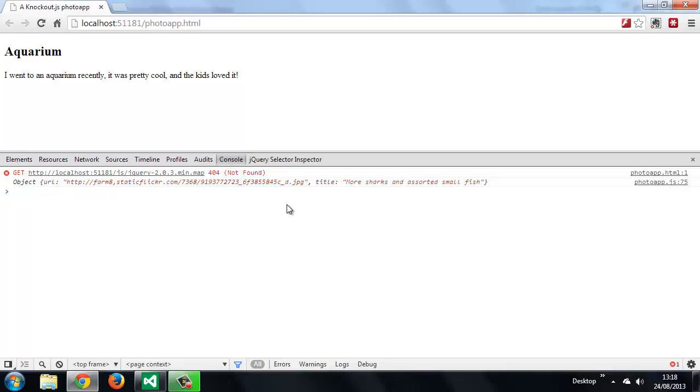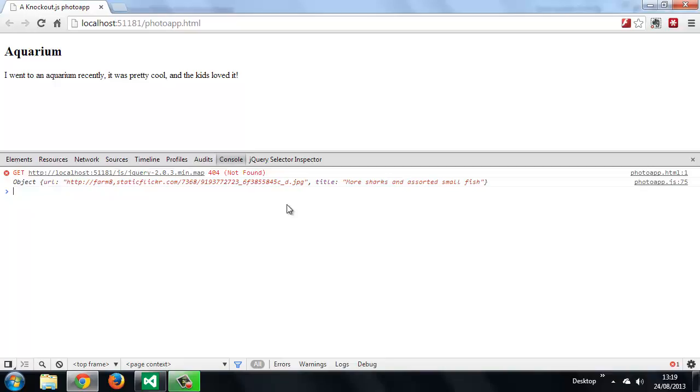In this lesson, we requested the actual photos from Flickr and added the data that was returned to an observable array stored in our view model. We saw that an observable array can be monitored by other parts of our application and notified when the array changes in some way. We also saw how we can use jQuery's Promise API to make the second request to Flickr only once the first request has completed. In the next lesson, we'll see how we can bind some markup to the observable array, which is updated when the items in the array change.